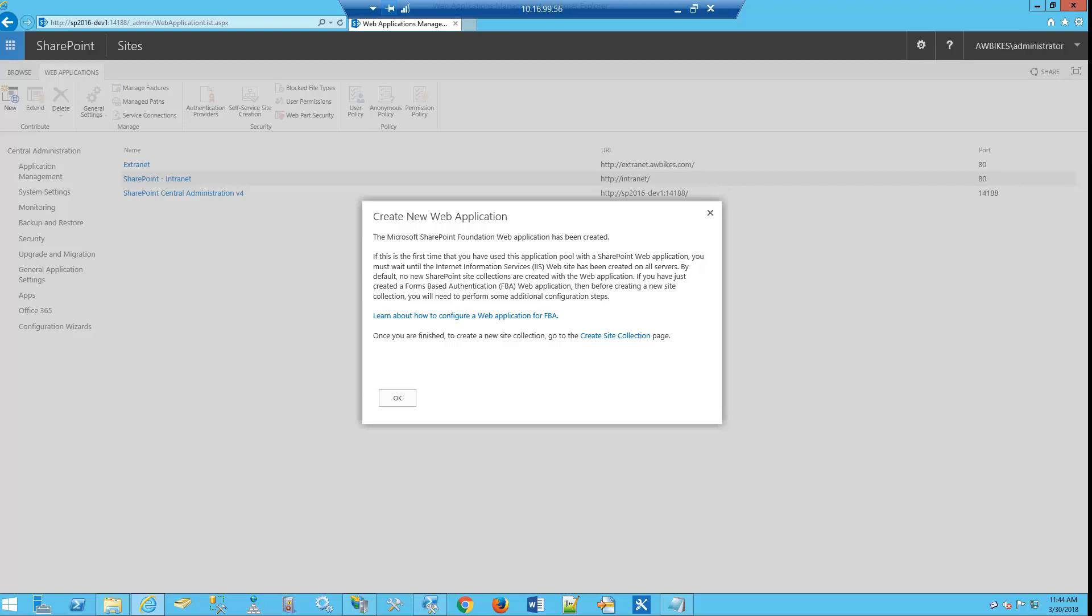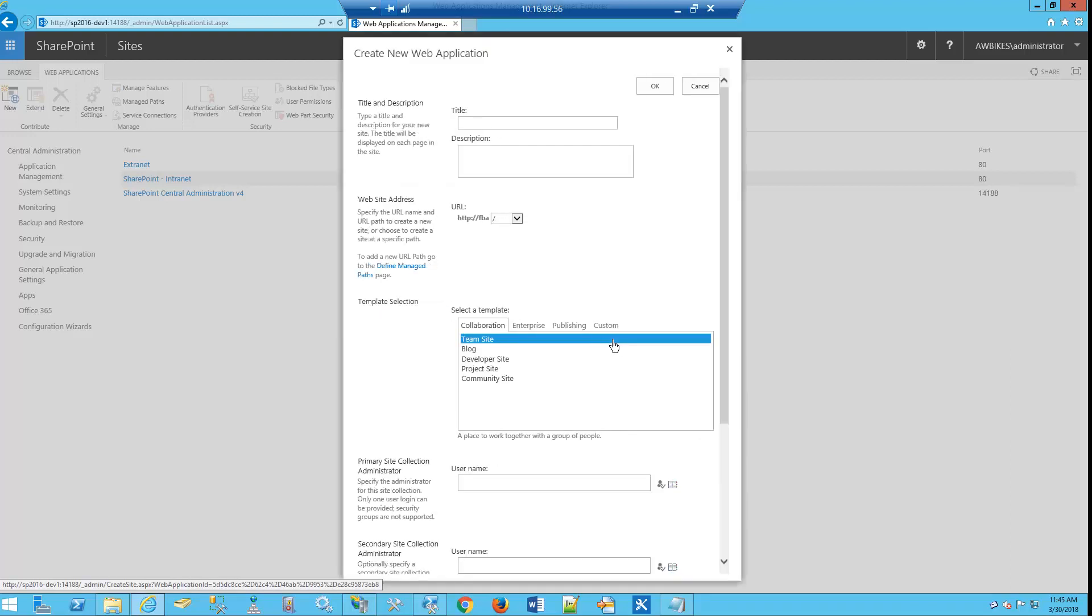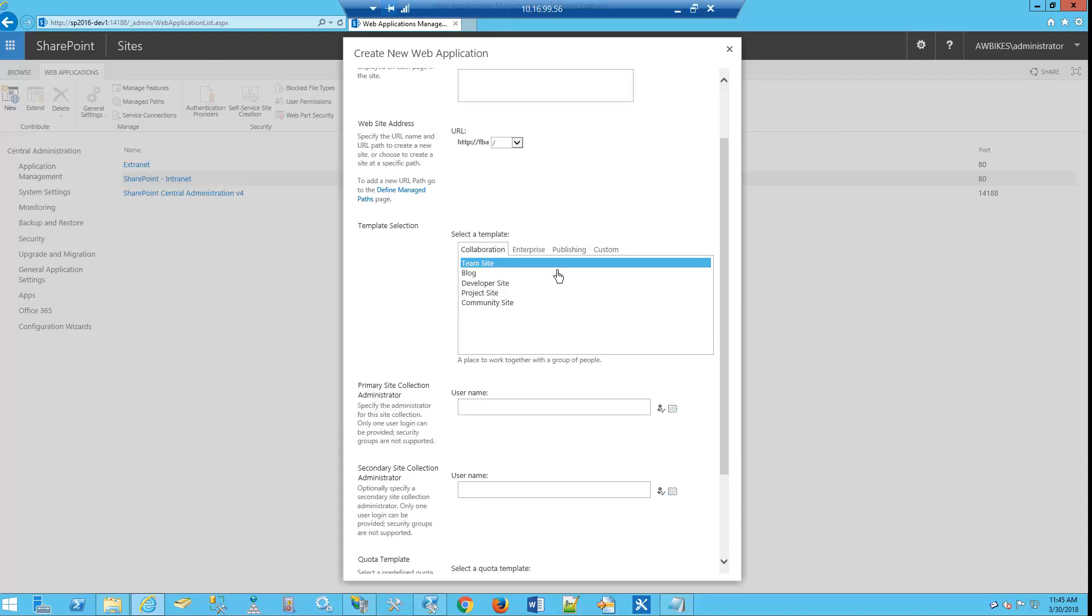Now we see that our web application has been completed. Before we actually log out to the site, let's go ahead and create a site collection so we have some content. So we'll click Create Site Collection. In this particular case, we're just going to call this Home. We don't need a description.